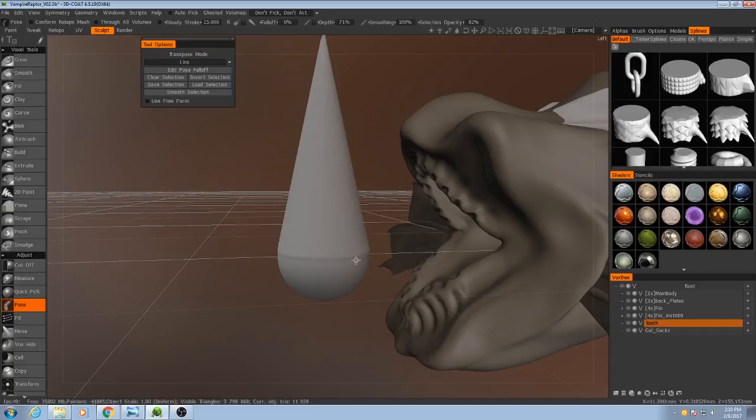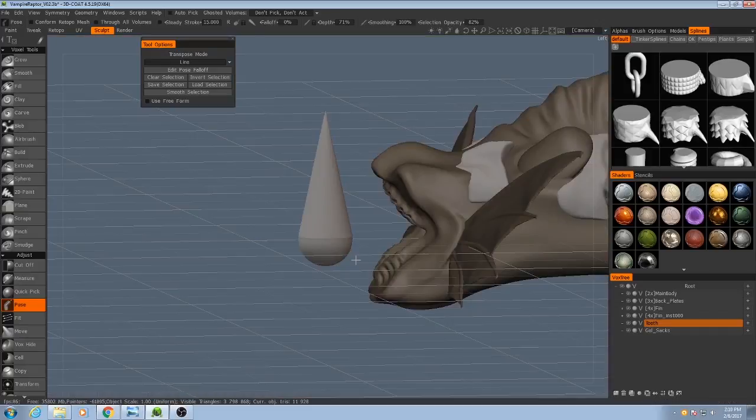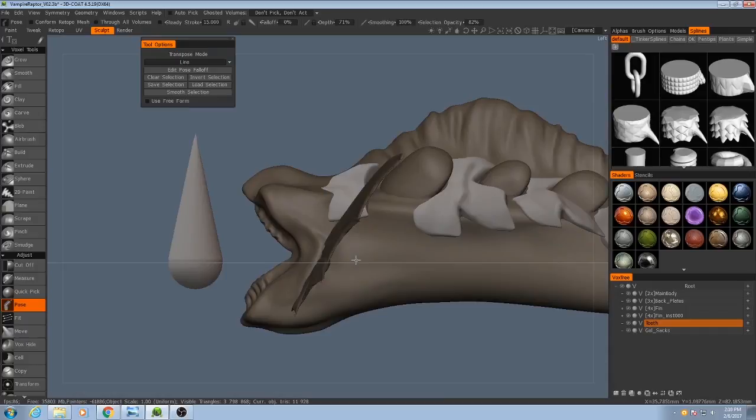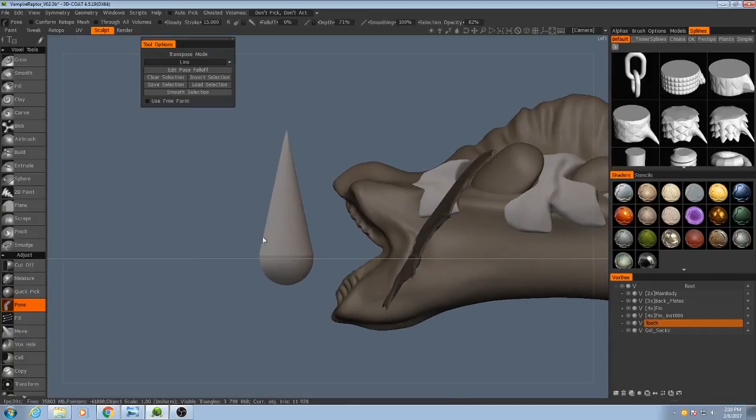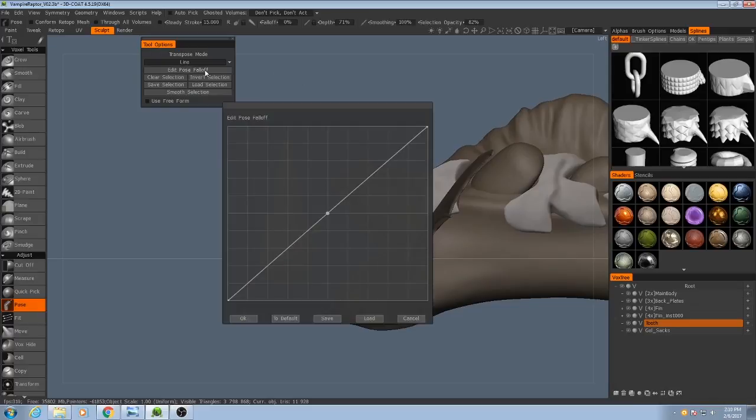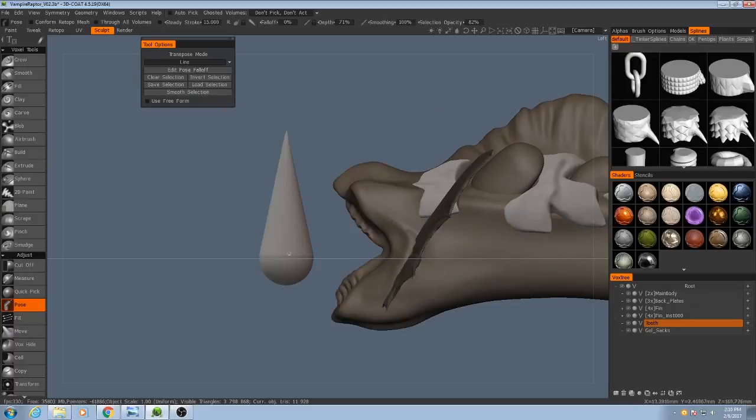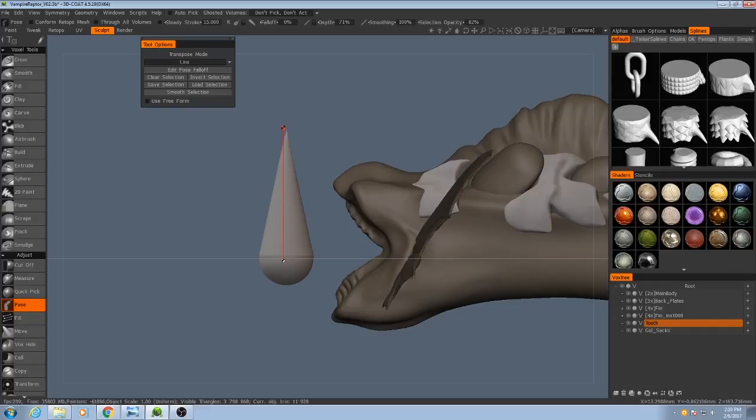And what I'll do now is, because I'm going to look at this from the side, I'll use my pose tool again. Now I need to make sure my edit pose falloff, that I'm using a linear curve here, and I'm going to draw a line going straight up, or as straight up as I can manage.